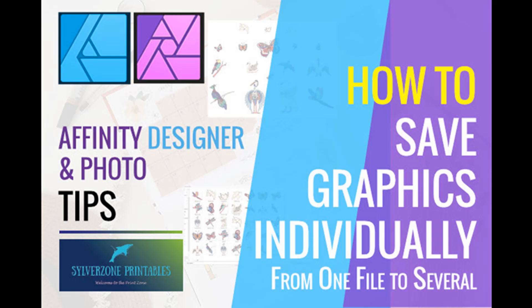So I thought I'd do a quick video to cover the differences and also to explain how to export individual graphics out of a single file so you have them all as separate graphics.